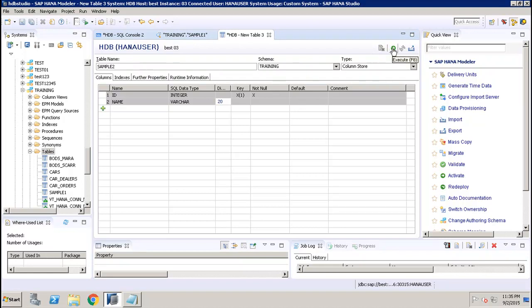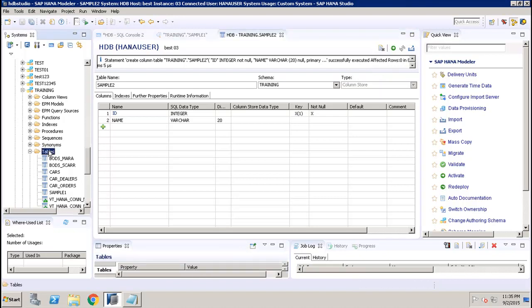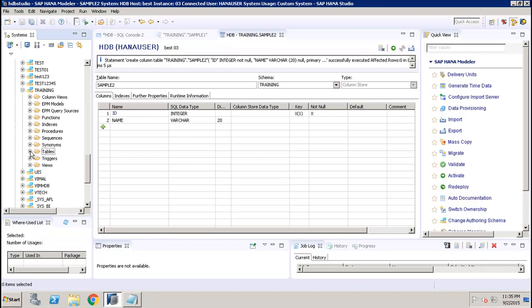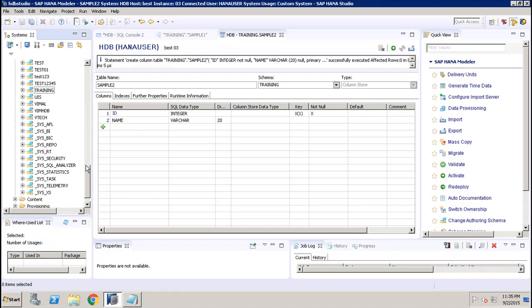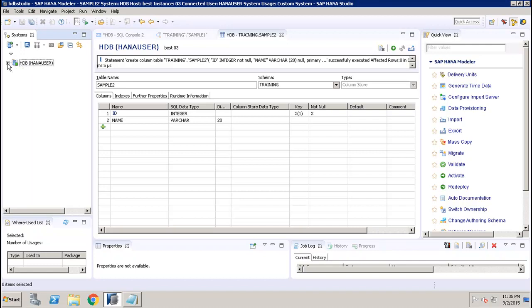Once done, I click Execute and the statement is executed successfully. Going back to Tables, right-clicking and refreshing, I can see the second table created using the GUI option in SAP HANA Studio under Catalogs. Double-clicking it shows the same structure we defined — ID, Name, and other properties. In this tutorial we have seen how to create tables and other database objects in SAP HANA DB using both the SQL editor and the GUI option. Thank you.